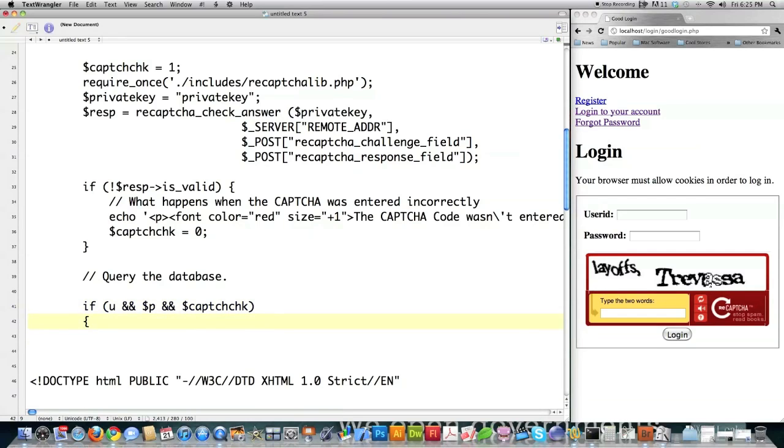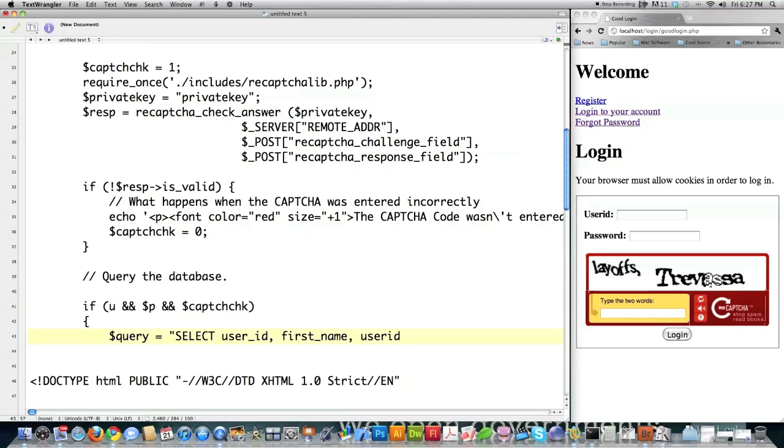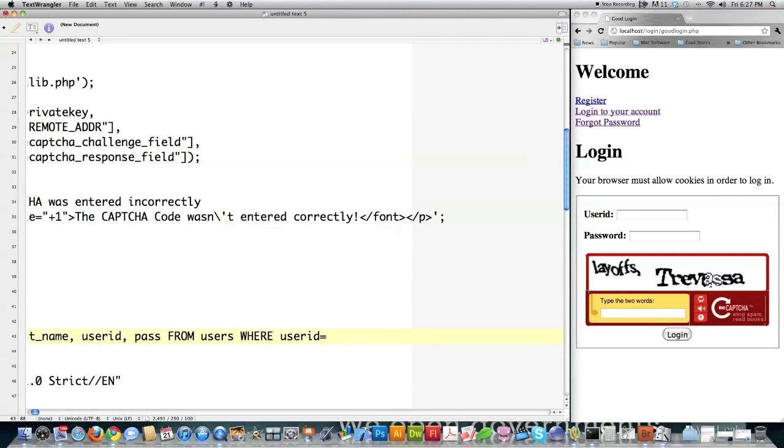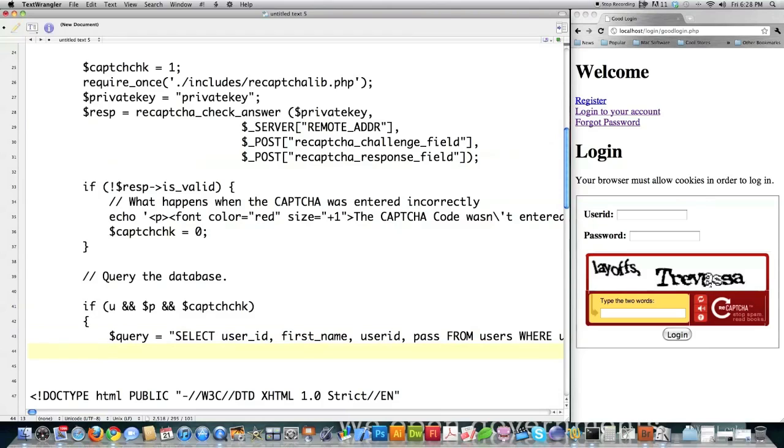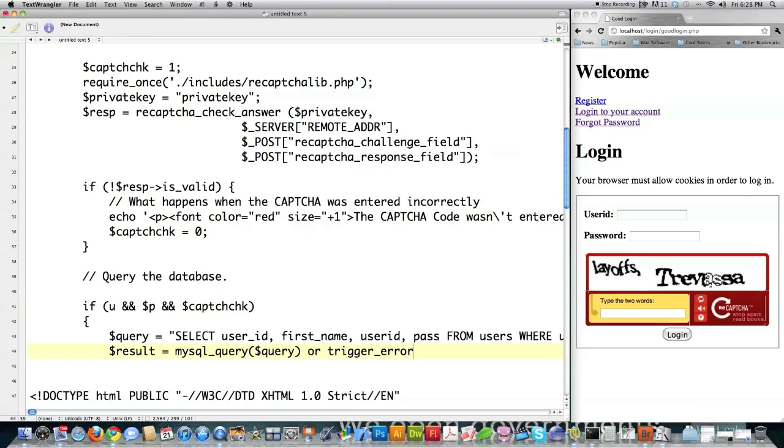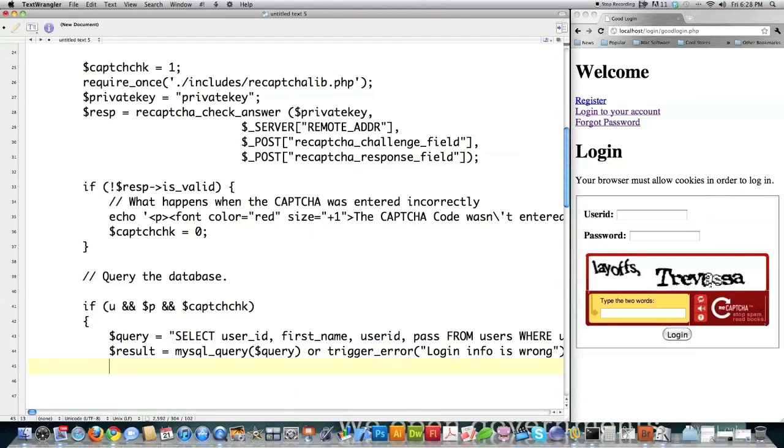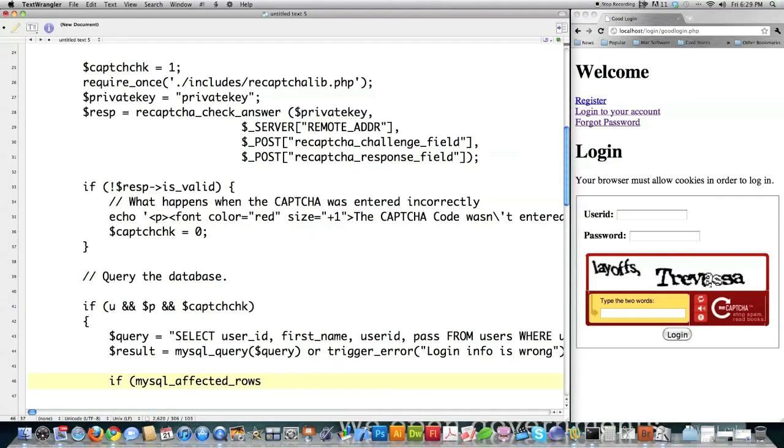And then we've got to create our query for our database. And it's just going to be select user ID, first name, user ID, password from users, where user ID is equal to. Make sure you put these quotes in here. And password is equal to SHA, which is for encryption. Right like that. So that's the query I'm going to be issuing. And then into result, I'm going to put the results of this query or trigger error. And of course, you can put a more friendly response. I'm just typing in everything kind of out of my head here as I go. So if mysql affected rows, and all I'm doing here is checking that the number of rows that were affected by this query is going to be equal to one. Because there can only be one user ID. So that has to be the way that it comes back to me. Otherwise, there's something amiss.